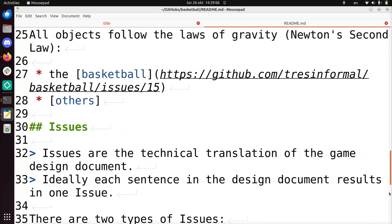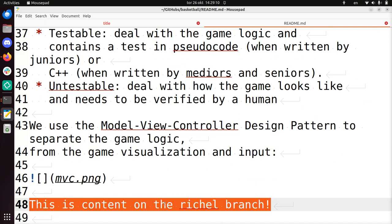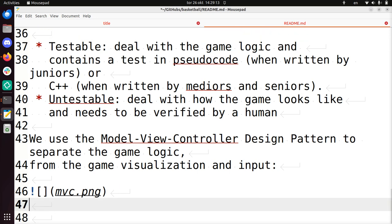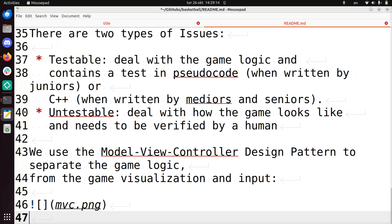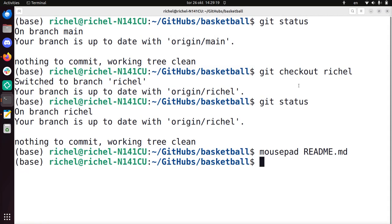At the bottom we see this line that says this is content on the Richel branch. What I'm going to do is delete it. So I deleted it, I'm going to save the file, I'm going to close it, and I go back to my terminal.